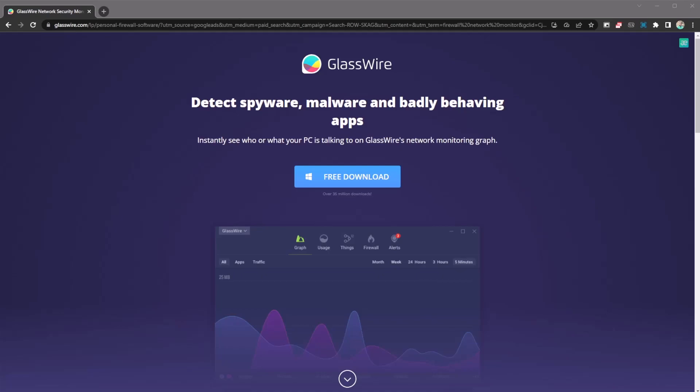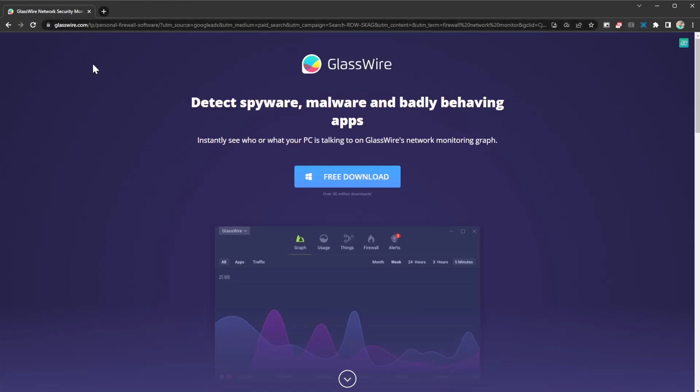So yeah, definitely check out this amazing piece of software. Check it out at glasswire.com, install it, and tell me what you think, how it feels, and how it helps you save on your data. That's just a little presentation of this amazing software. I hope you enjoy it, I hope you make use of it. I hope you enjoy the video, that's it for me. Catch you on the next one.